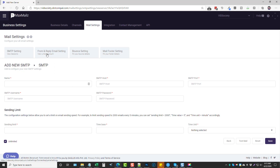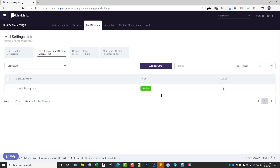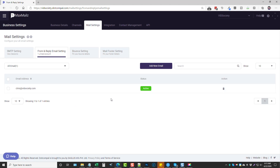Once you have that set up, come over here to the from and reply email setting. This is going to allow you to choose who this email is being sent from and the name it's sent from. I have mine set up so when it gets delivered in their inbox they're going to see that it's from me. You can also set up belt settings and the footer settings of your mail here, though I didn't set up either of those.